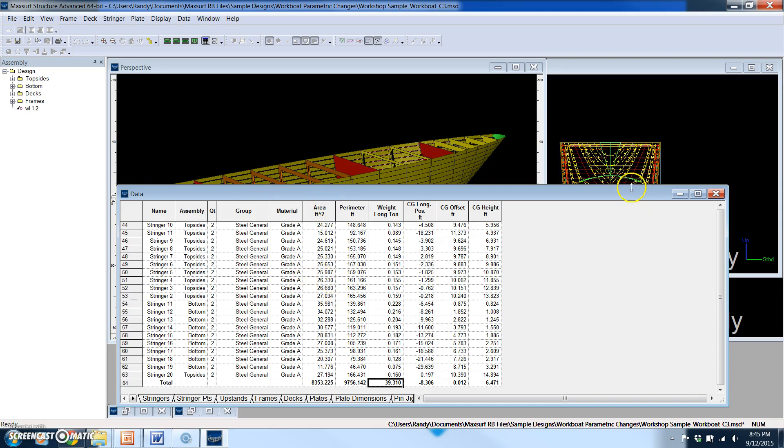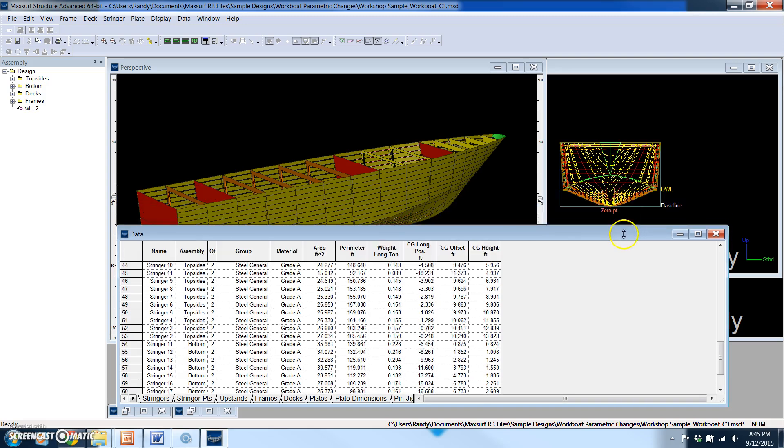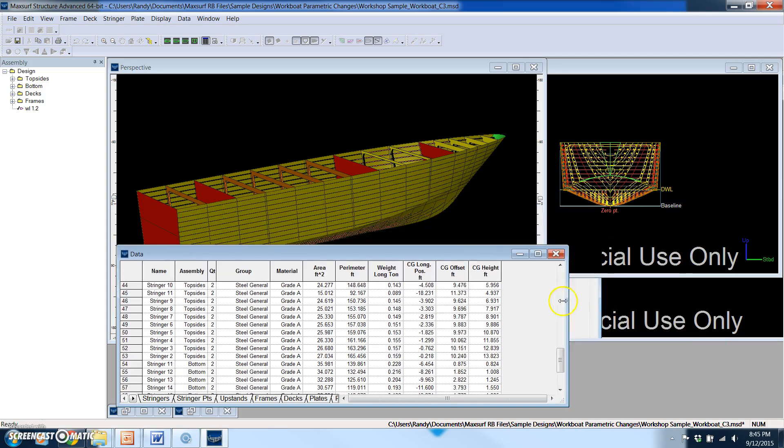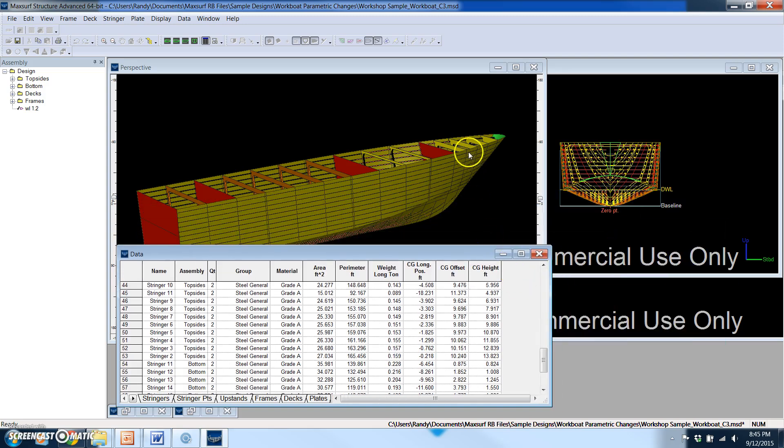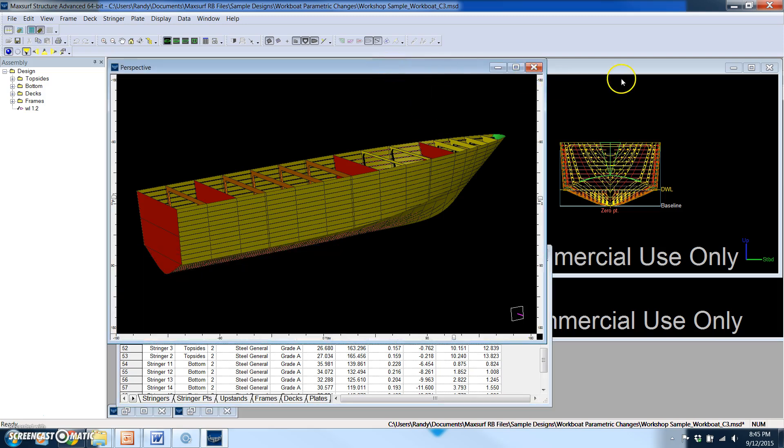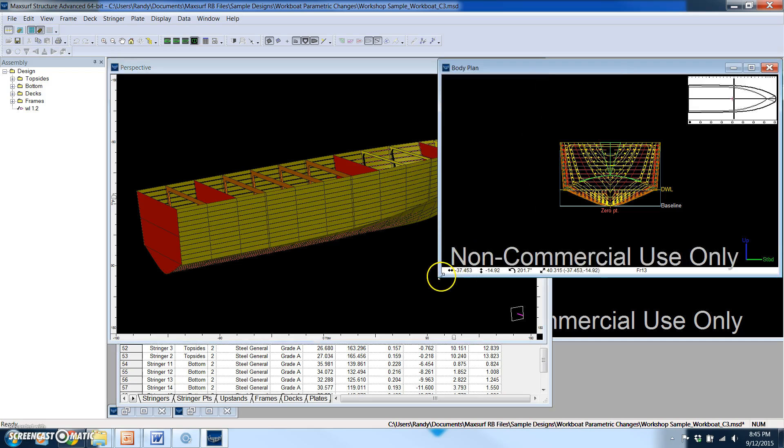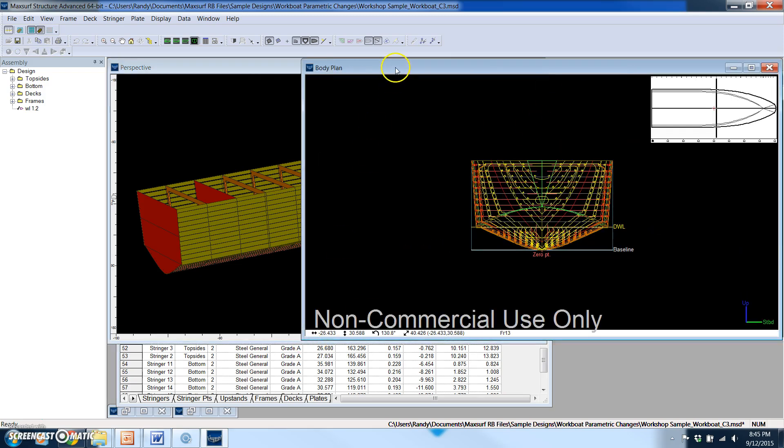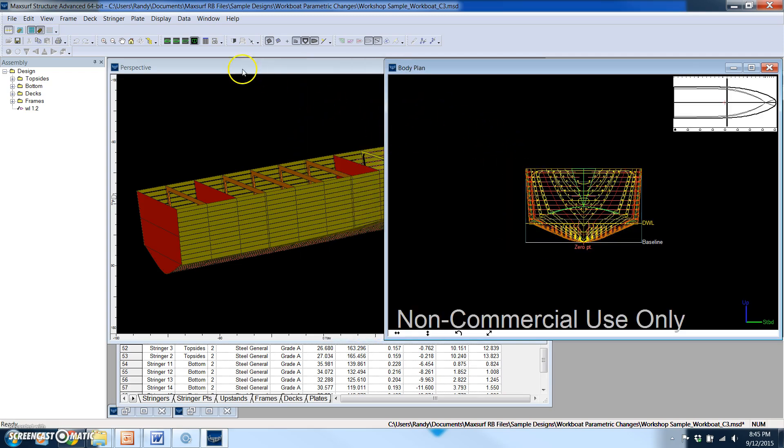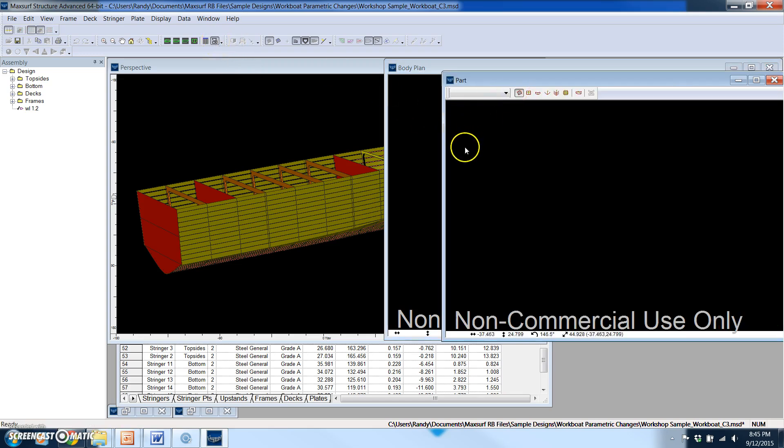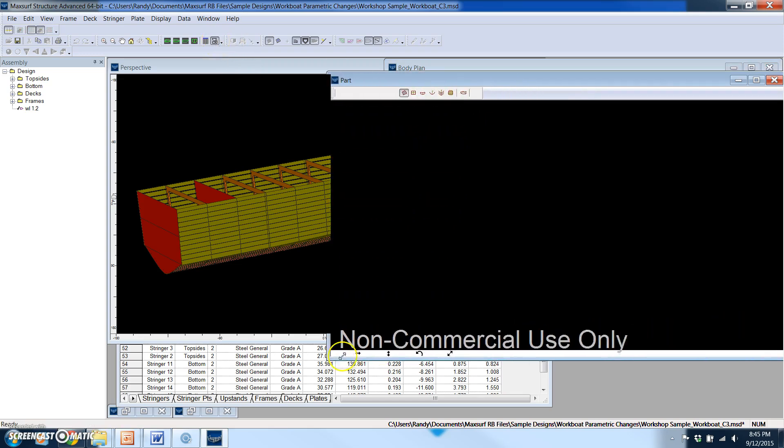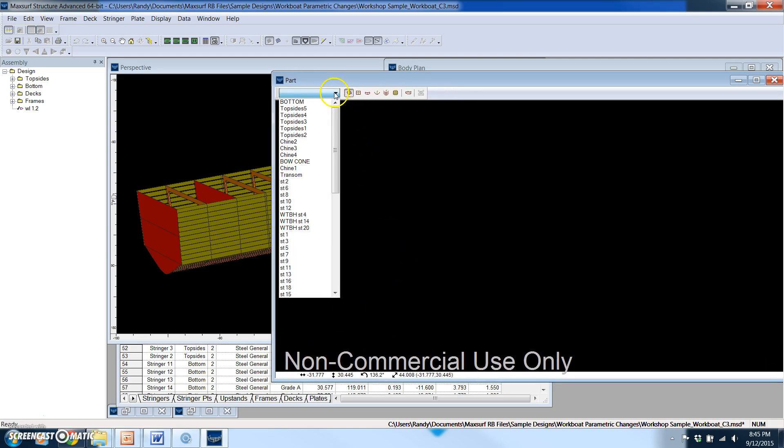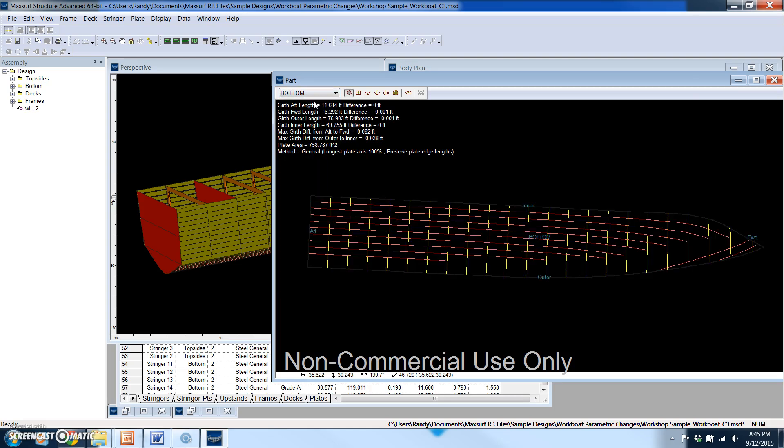And also very powerful is how helpful MaxSurf Structure is to look at the producibility of the hull design from a manufacturing perspective. So in this view, I'm able to see all of the transverse frames. This is a body plan. But I've also got a really good way of looking at all the detailed parts in the model, and that includes all of the plates, the frames, and the stringers.